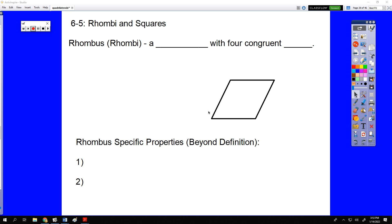All right, ladies and gentlemen, welcome back to the video notes for Chapter 6. Here is the video lesson for Chapter 6, Section 5, which is entitled Rhombi and Squares.